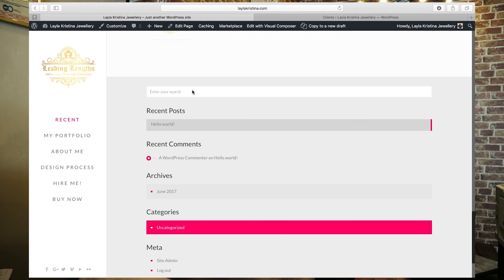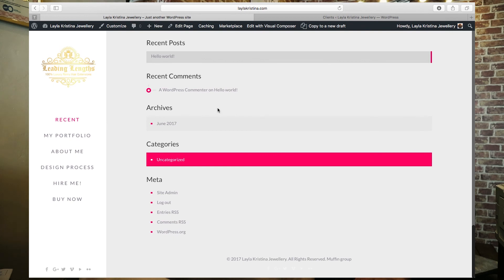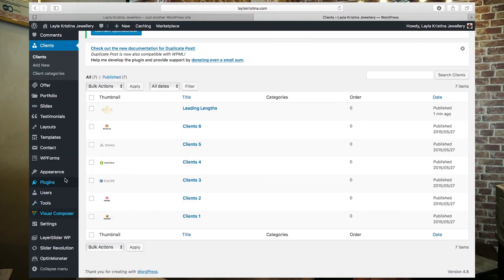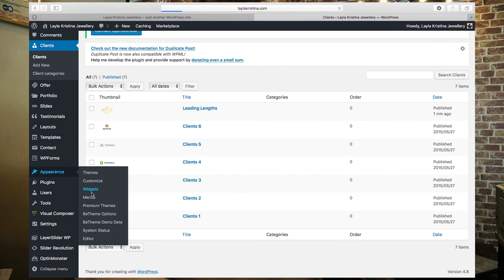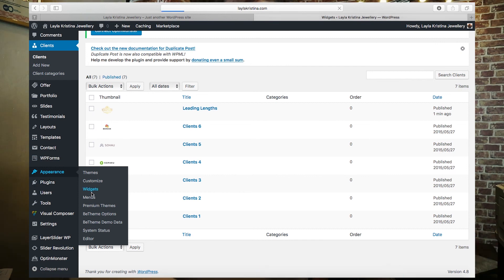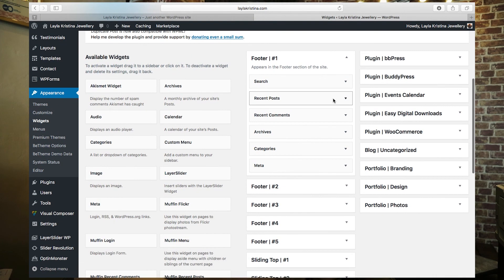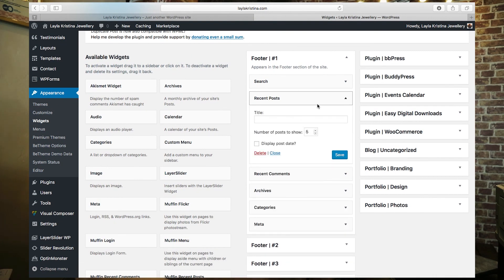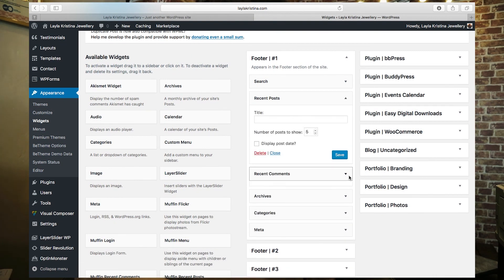The last thing is cleaning up the sidebar — you'll see Recent Posts and Recent Comments there. Most people want to clear those out. To do that, go into Widgets and delete them — Recent Posts: delete, Recent Comments: delete, and so on.